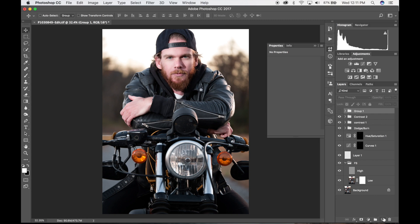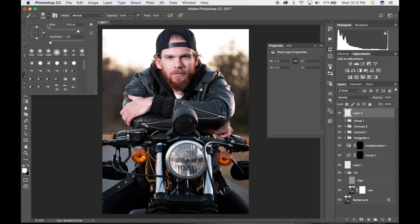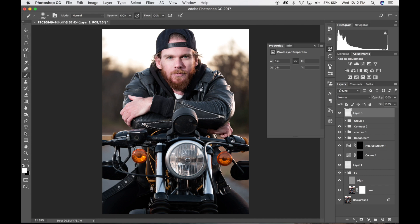First thing I'm going to do is create a new layer. I'm going to select my brush tool — just click on B. I want the opacity and the flow of my brush to be at 100% and I want to make sure the hardness is at zero. I'm going to increase the size by clicking the right bracket to make it larger, then center it on the light and just go ahead and click.